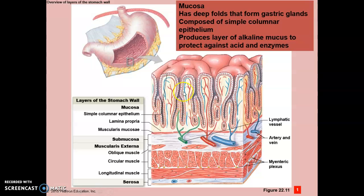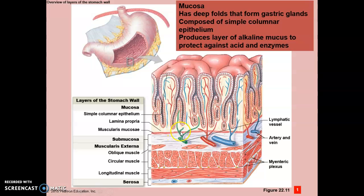The gastric glands are composed of simple columnar epithelium and produce a layer of alkaline mucus to protect against acid and enzymes. The layers of the GI tract include the mucosa — here simple columnar epithelium — the lamina propria, the muscularis mucosae, and just deep to the mucosa is the submucosa. Then the muscularis externa, which in the stomach consists of three layers of muscle rather than the usual two, and finally the serosa.